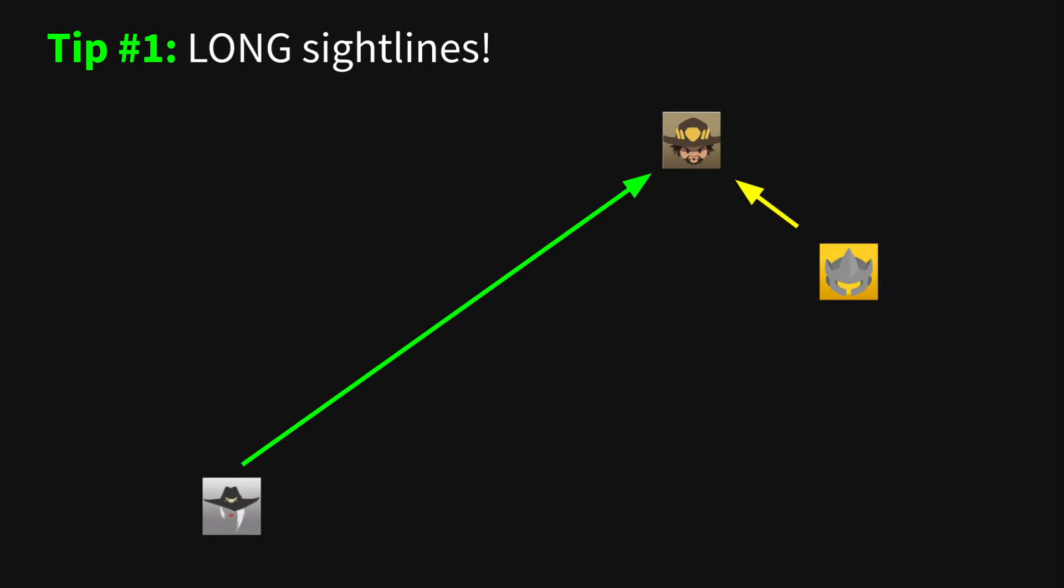So don't be a brawler. As Ash you want long sight lines. Position somewhere behind your team where you can still see the enemy and avoid playing in their optimal range. You're a sniper, get away from the fist fight and pop some heads.